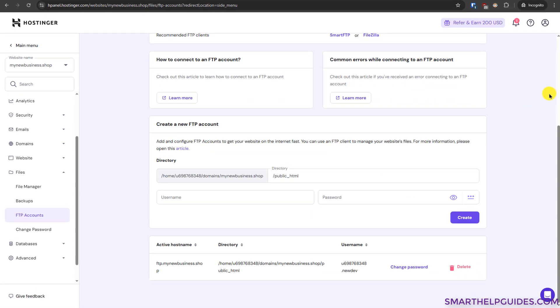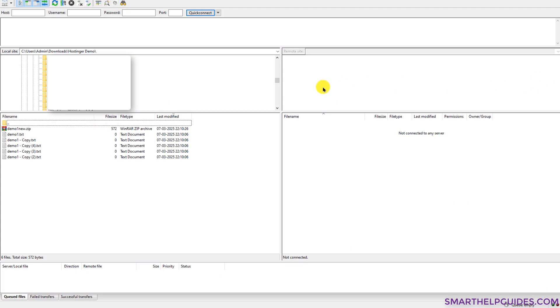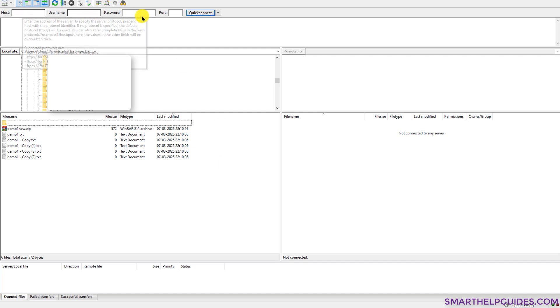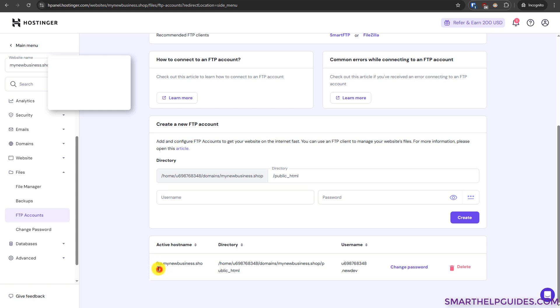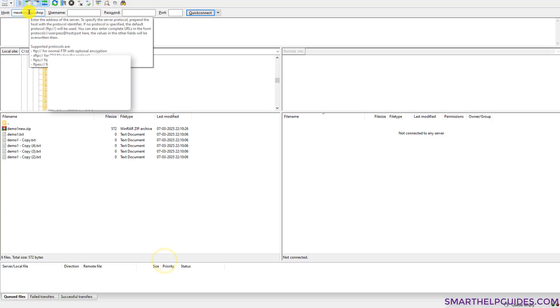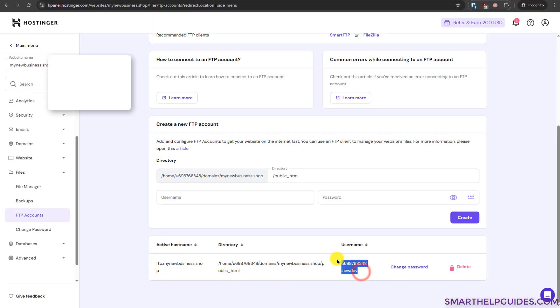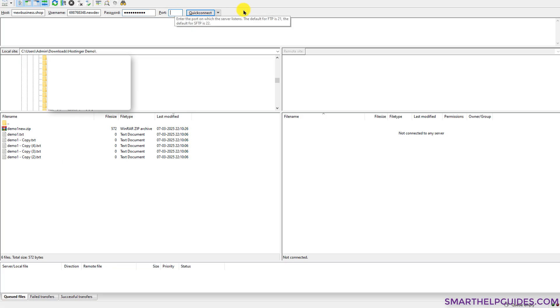Now open the FileZilla client. You can see after installing it, it will look like this. Then we have to fill these details to connect it to the FTP server. Copy the host name, paste it here, then username and password. In port name, you can enter 21 and then click on quick connect. Click on OK.